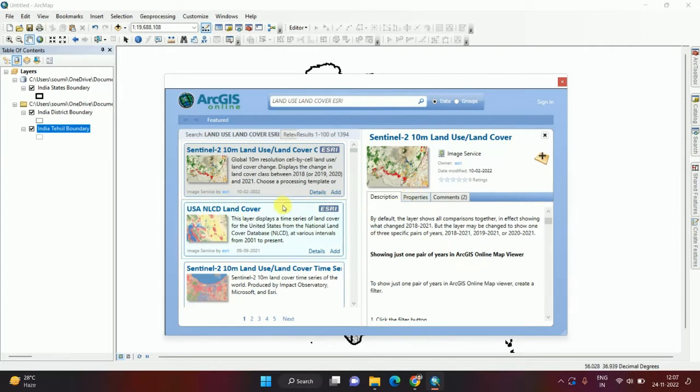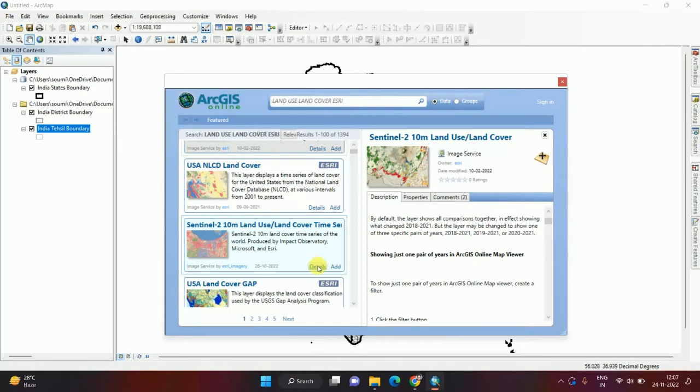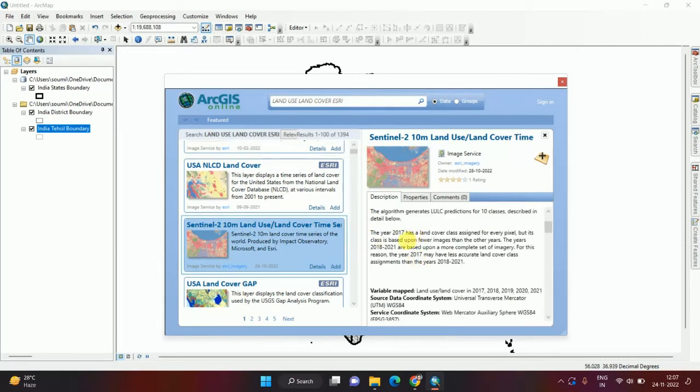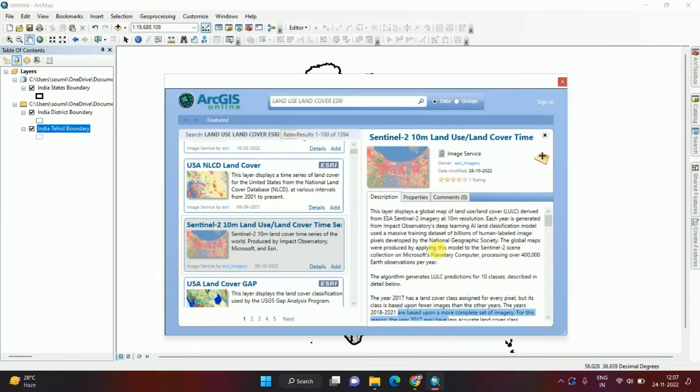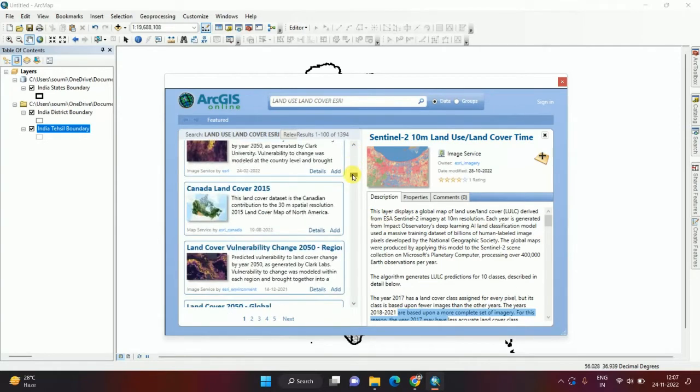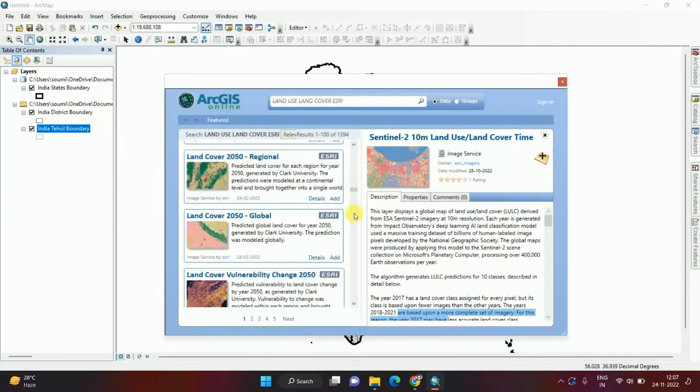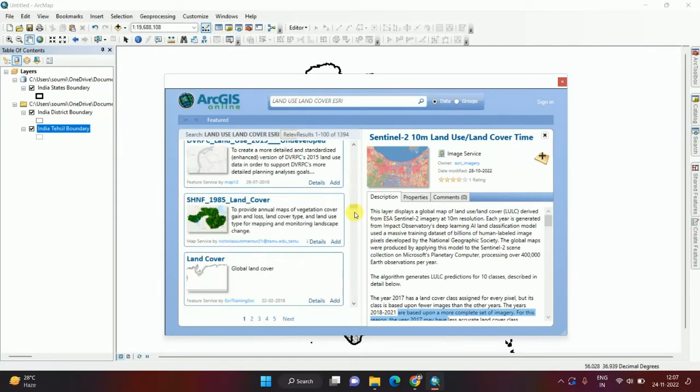If I want to add this land use land cover time series data, if I click on details, this time series data from 2017 to 2021, five years of data are available here. I have already discussed how to download this data in a previous video. I will put the video link in the description.